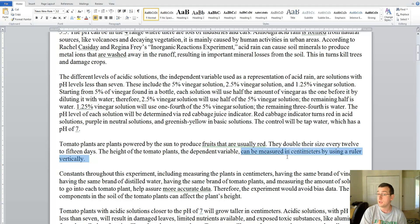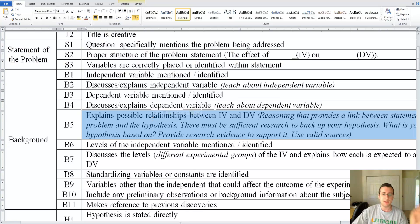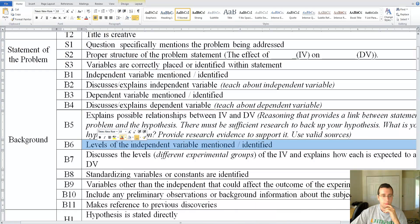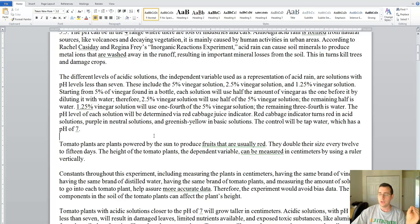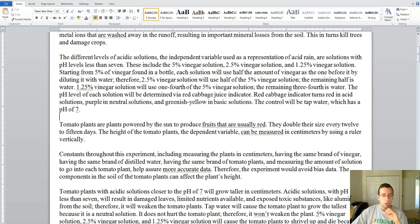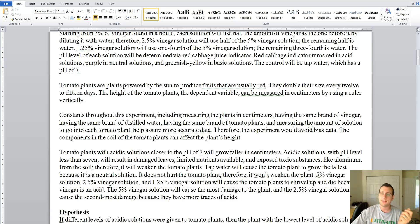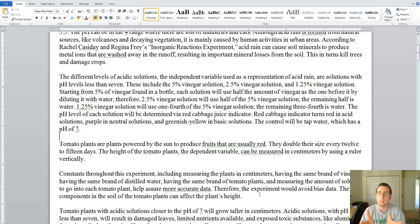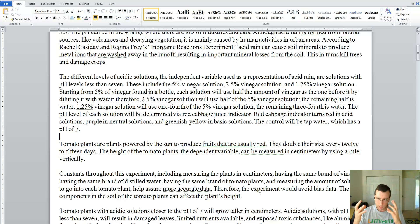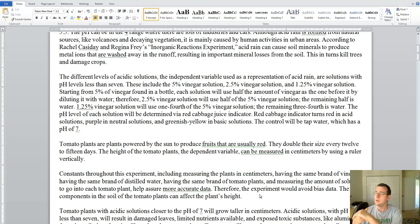The next rubric point asks whether she explains the relationship between the independent and dependent variables. Did she explain how one affects the other? She does mention that pH will affect plant growth, but she never really explained the chemistry behind it — she never explained how enzymes get affected and how that impacts the way the plants grow. So she didn't successfully establish the link between the two variables. She loses that point.